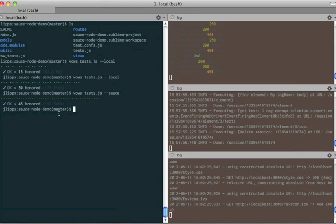Great! 45 tests passed in 156 seconds on three browsers I can't even run on my laptop. That's the power of the cloud.